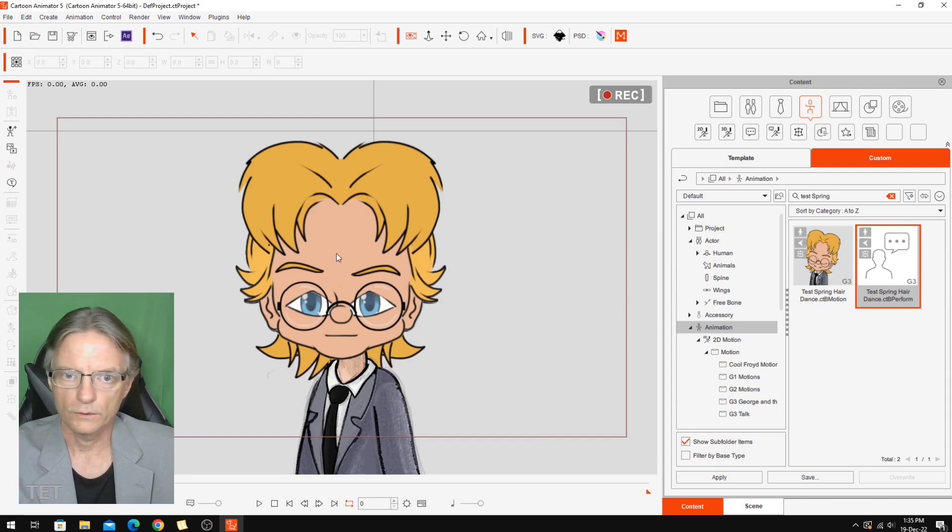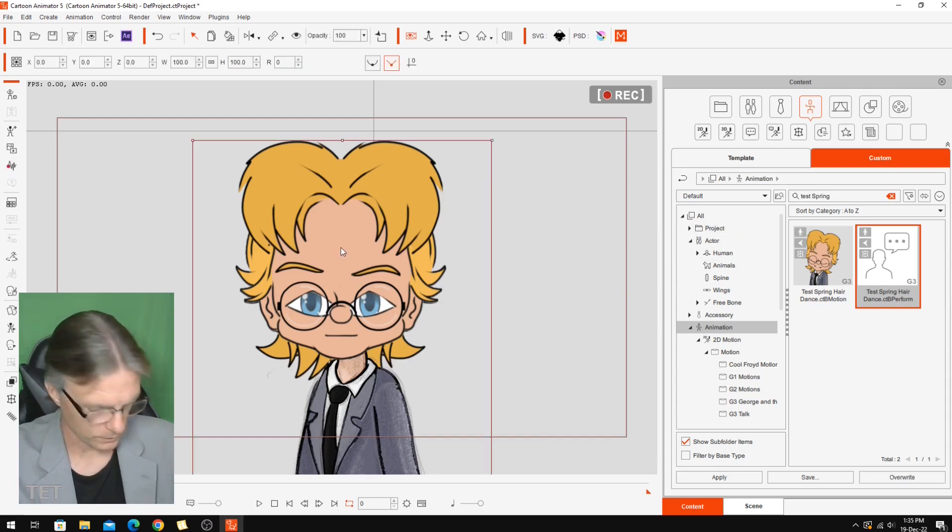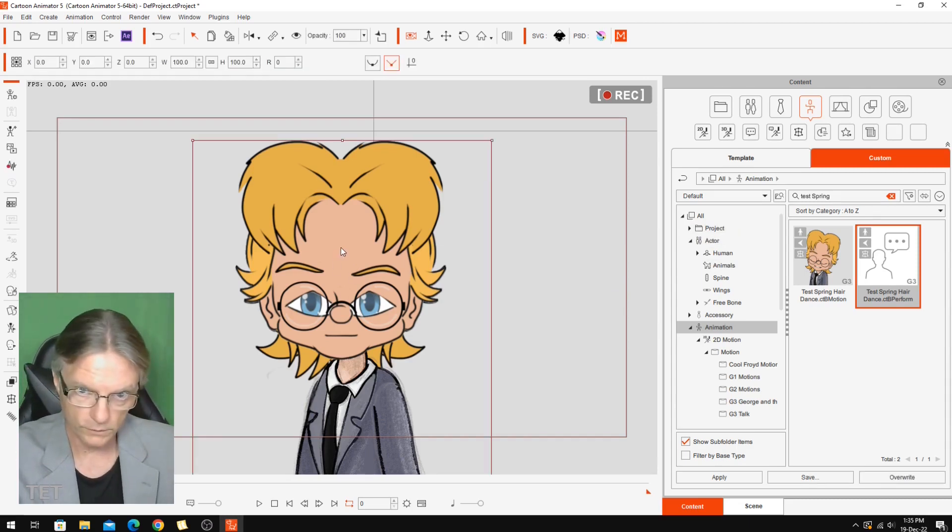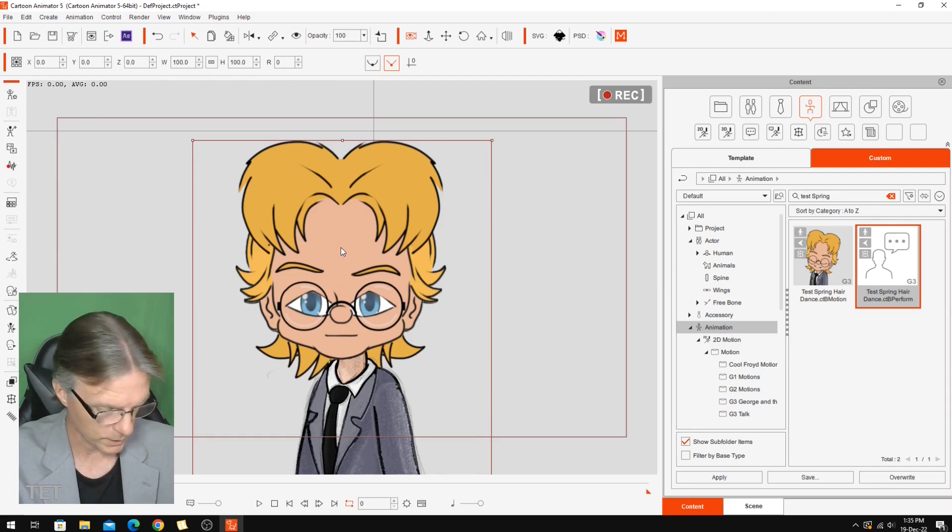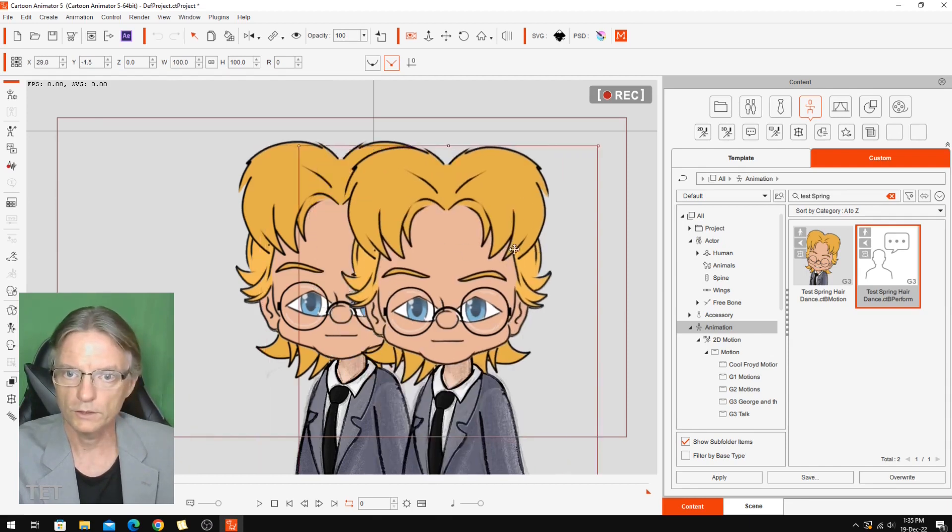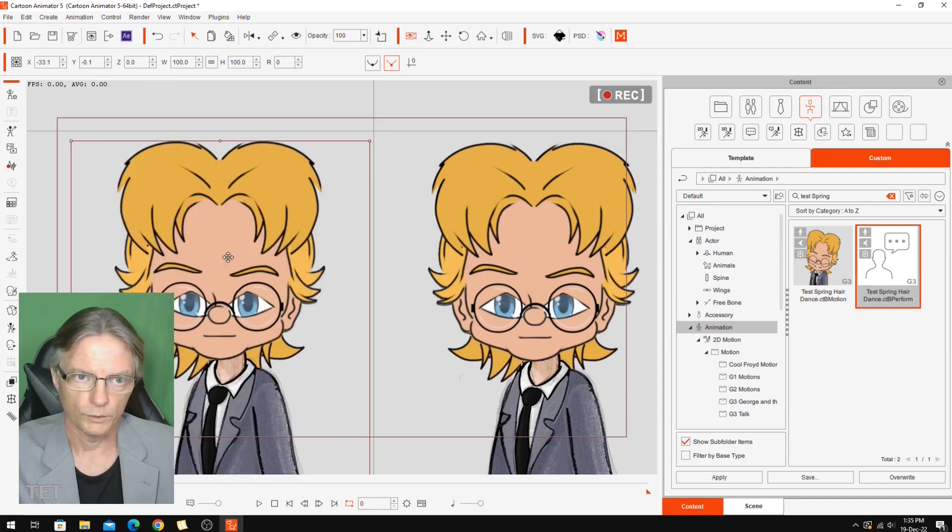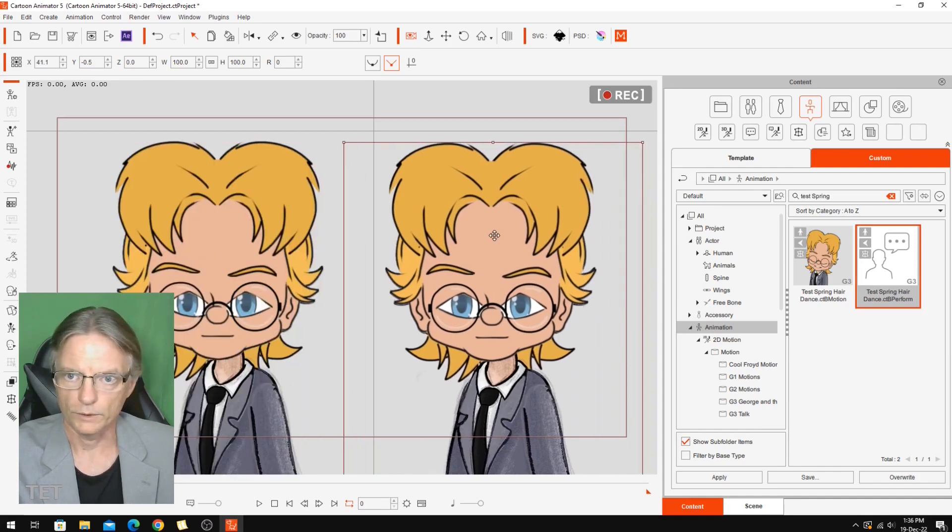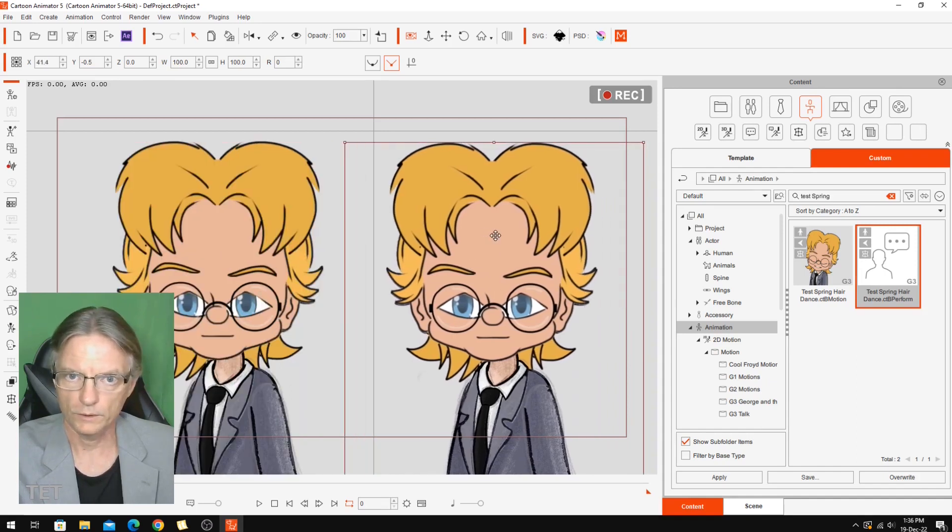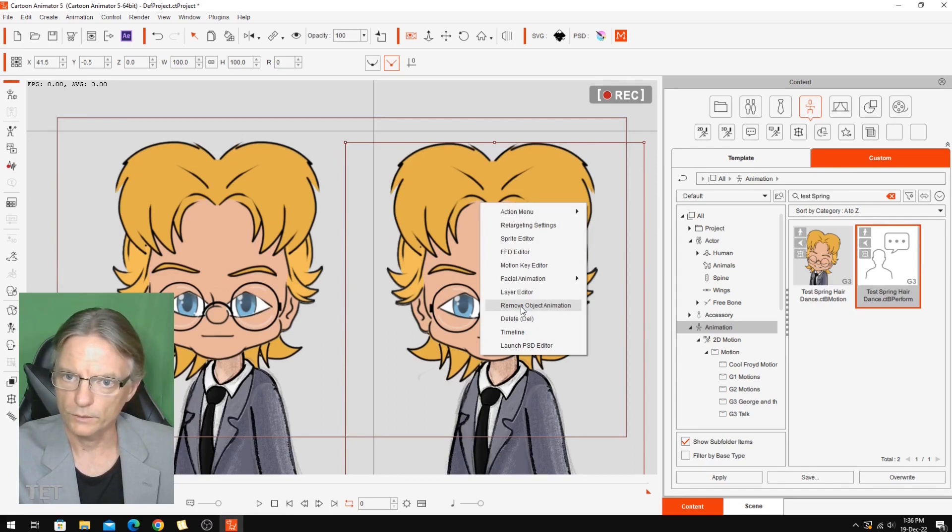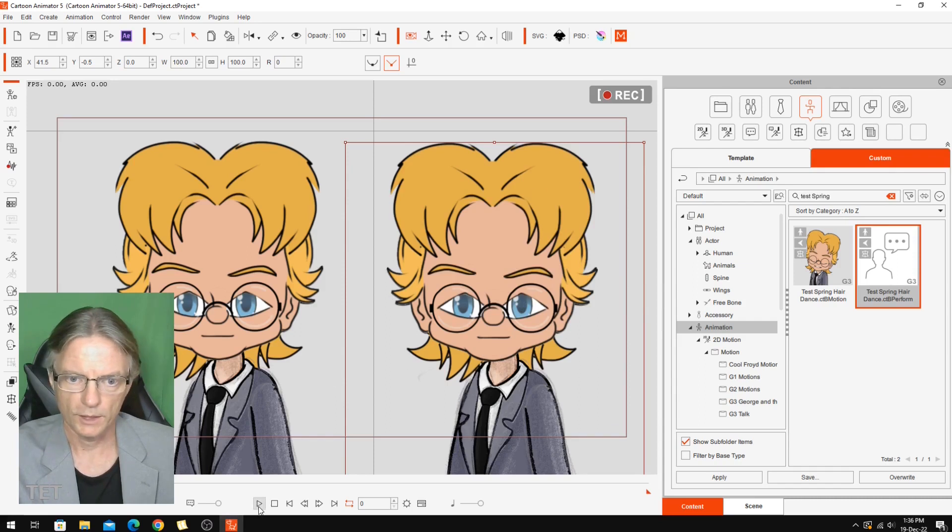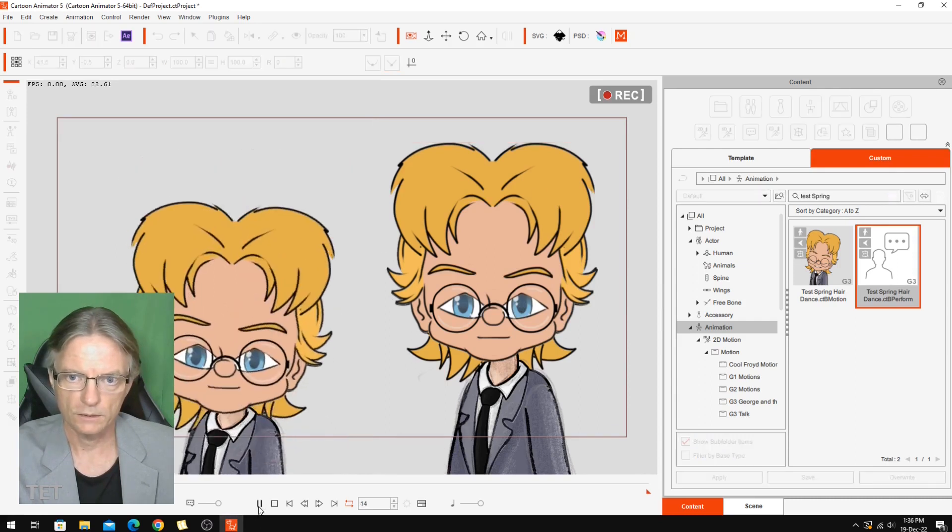So what I'm going to do is I'm going to do a duplicate of this character just to get started so that we can compare at the beginning and the end. Press the control key, duplicate the character, move that over there, move this one here. So what I'm going to do is I'm going to take all the animation off of this. Remove animation.